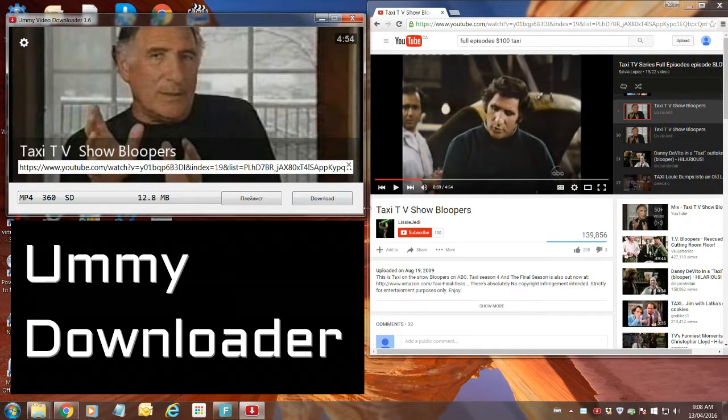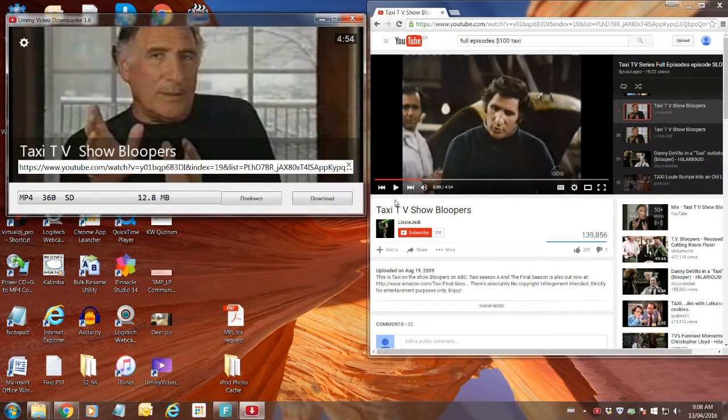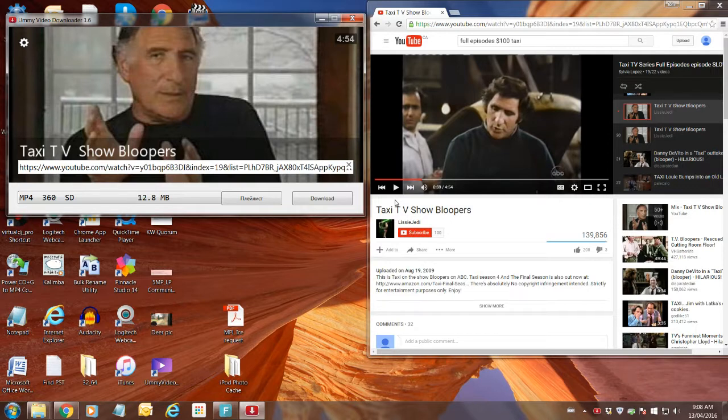Clever. Alright, so to illustrate how to operate this, I've got two windows open. The right hand side is the YouTube viewer and on the left side is Ummy.